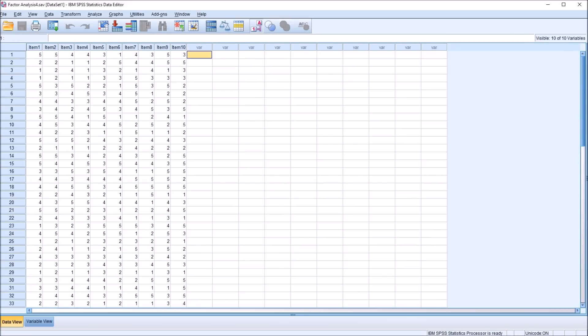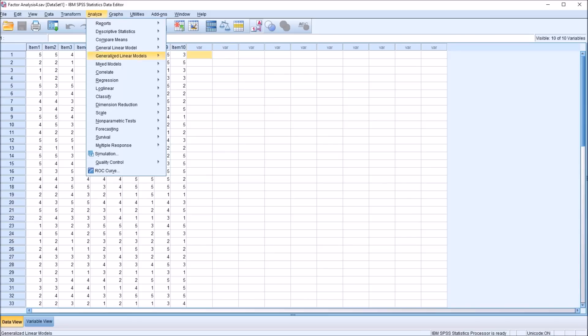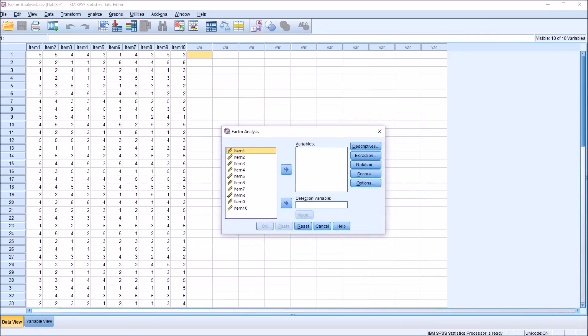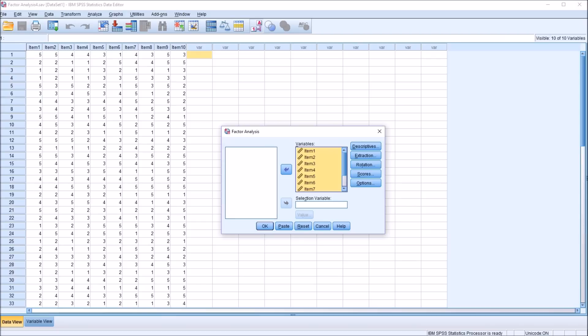So to conduct a factor analysis using these data, I'll go to Analyze, Dimension Reduction, and Factor. And this is the dialog for factor analysis in SPSS. So from this point, I'm going to use Control-A to select all of the items and move them over into the Variables list box.